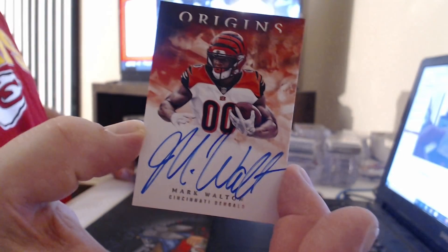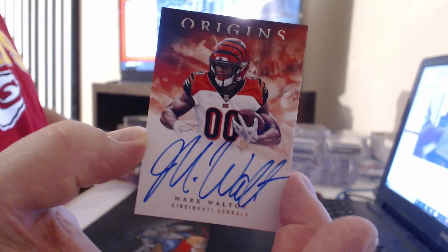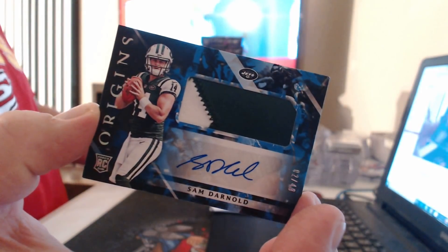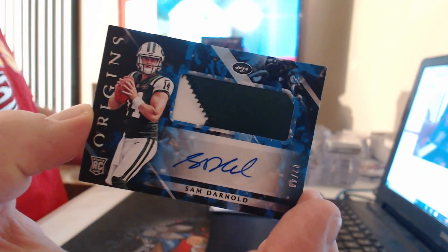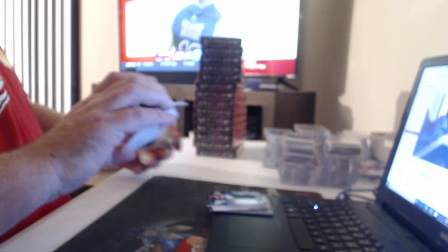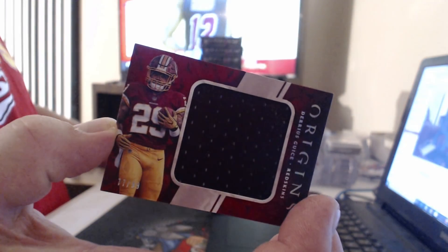On all of the cards, Mark Walton. Oh, patch auto to $49, Sam Darnold. And jumbo relic to $99, Darius Geis.